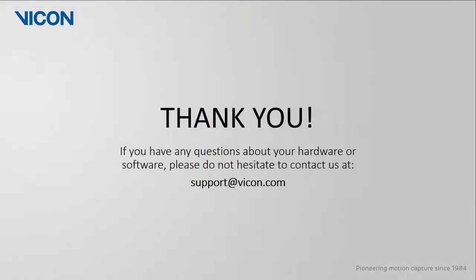Thank you for watching this video. As always, if you have any questions about your hardware or software, please do not hesitate to contact us at support at vicon.com.